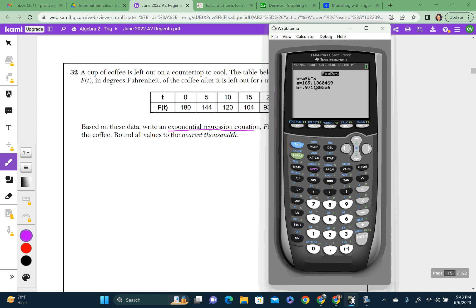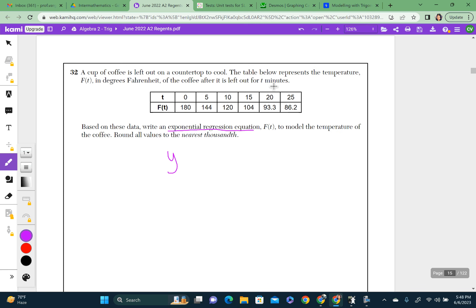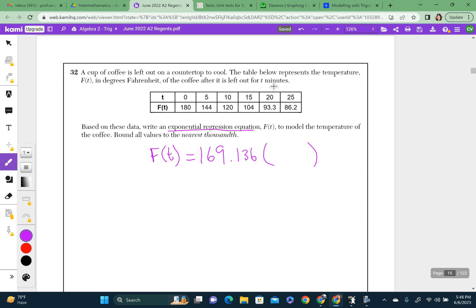It tells you A and B — round to the nearest thousandths. Remember to write a full equation: they use F of T instead of Y. So F(T) equals 169.136 times 0.971 to the T power. The exponent uses T instead of X.